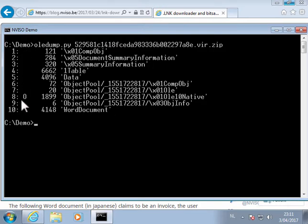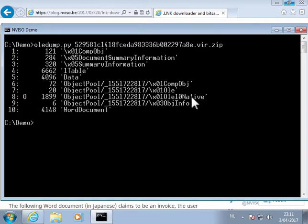But here, stream 8, there's an O indicator. And that indicates that this stream here contains an embedded OLE object, so a file.